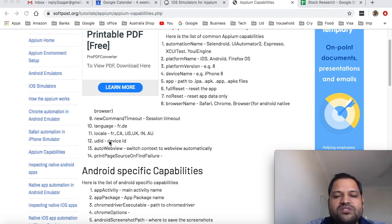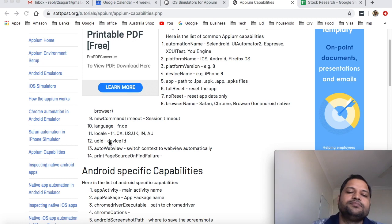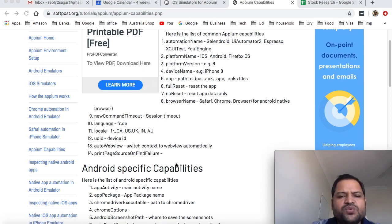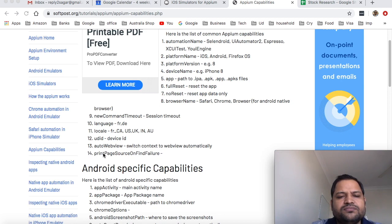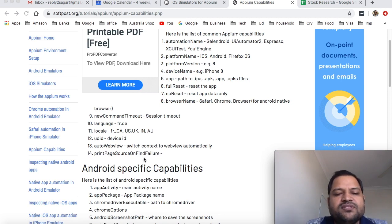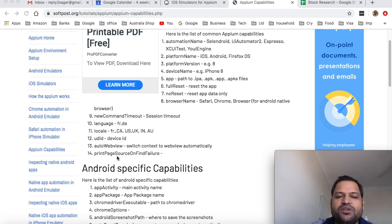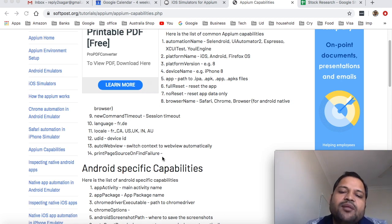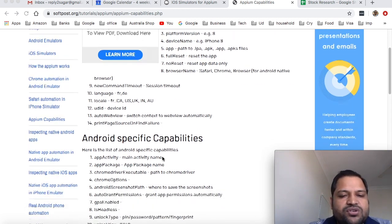Auto web view is used to switch context to web view automatically. Then print page source on find failure - if a failure happens and you want to print the page source, that is the capability which will help you debug the issues in the application.